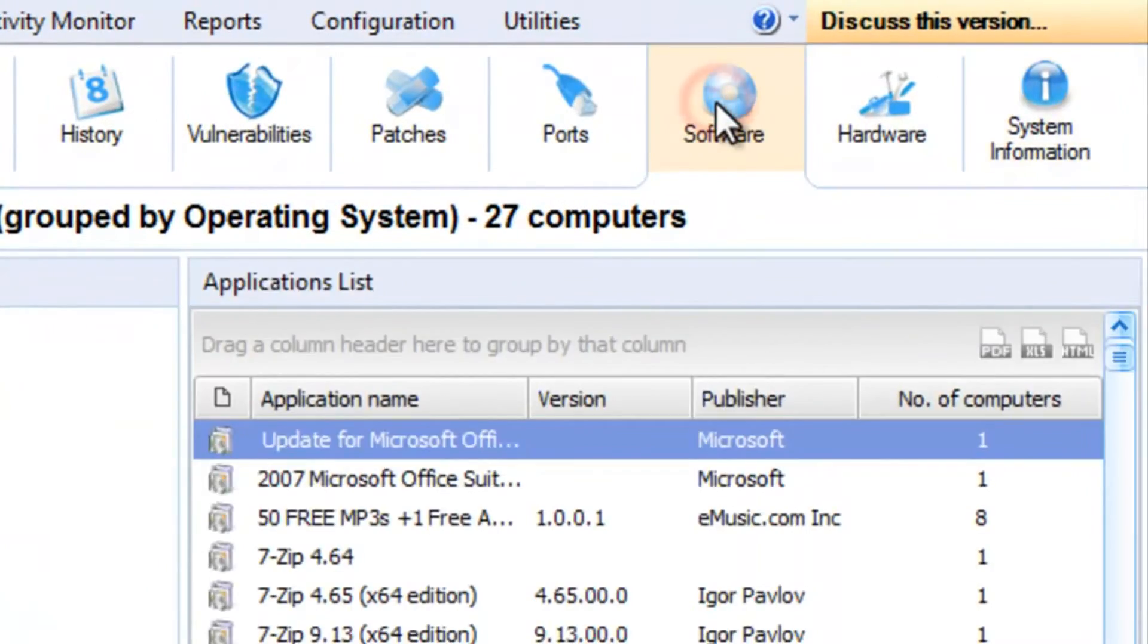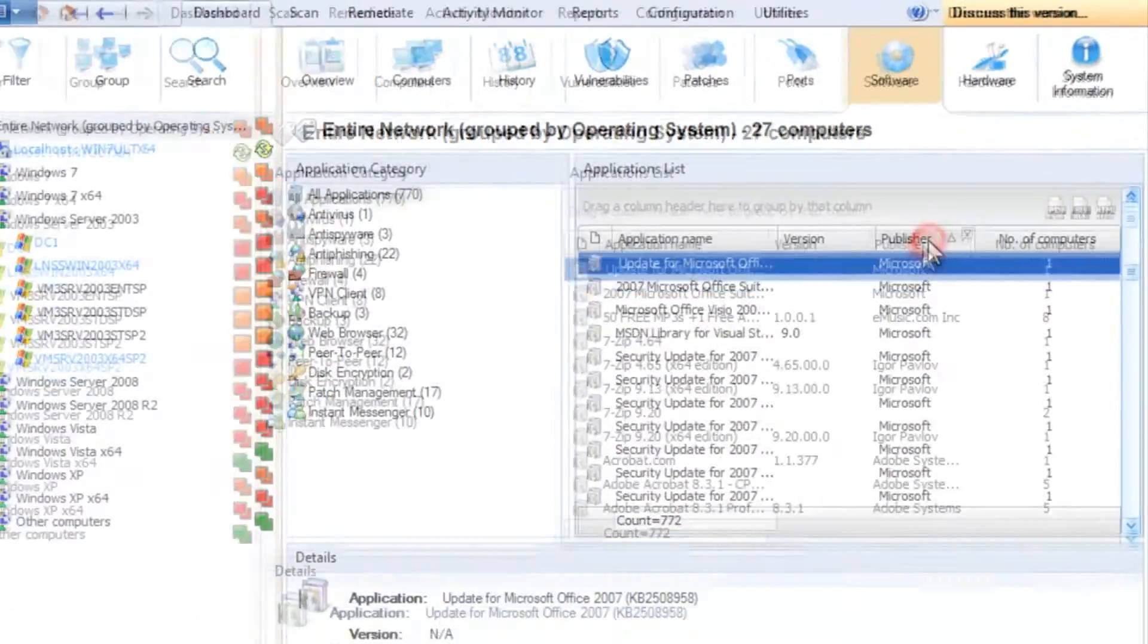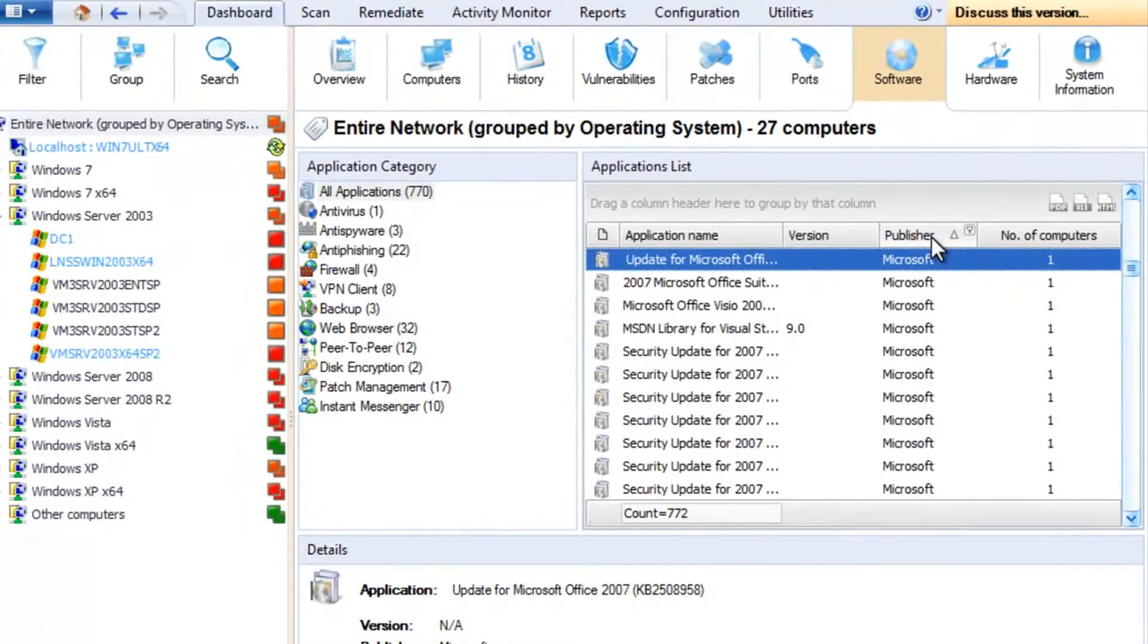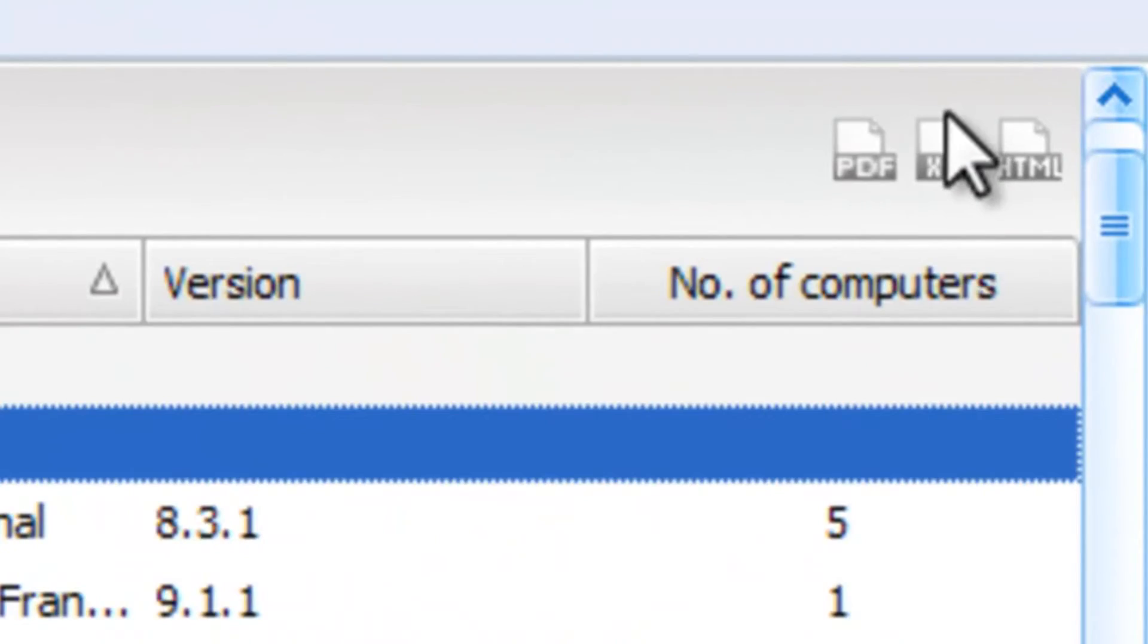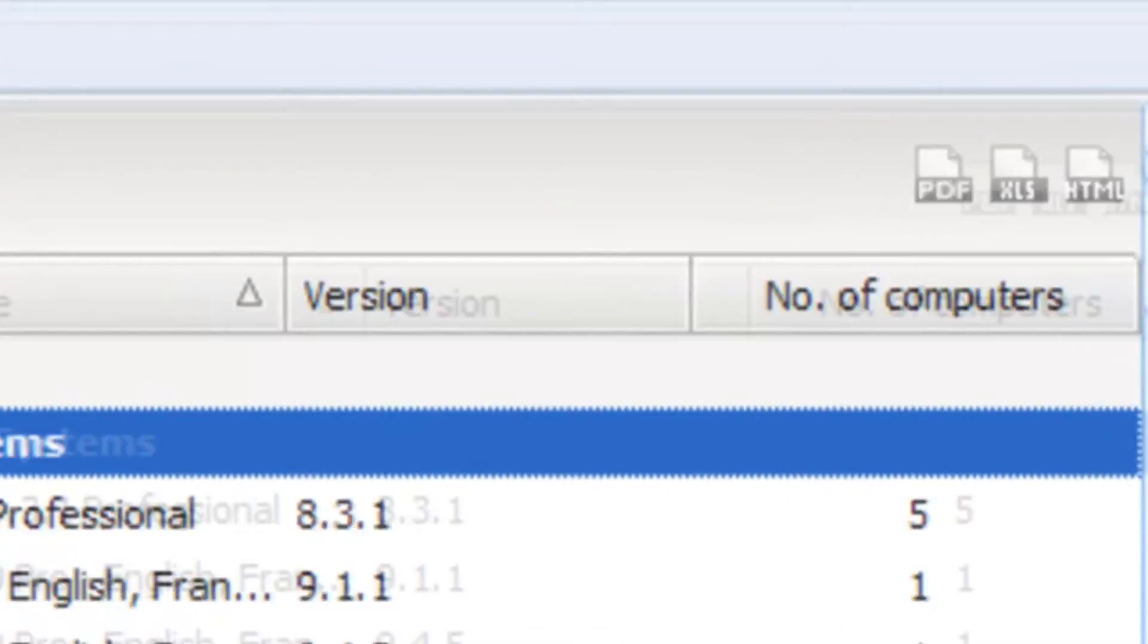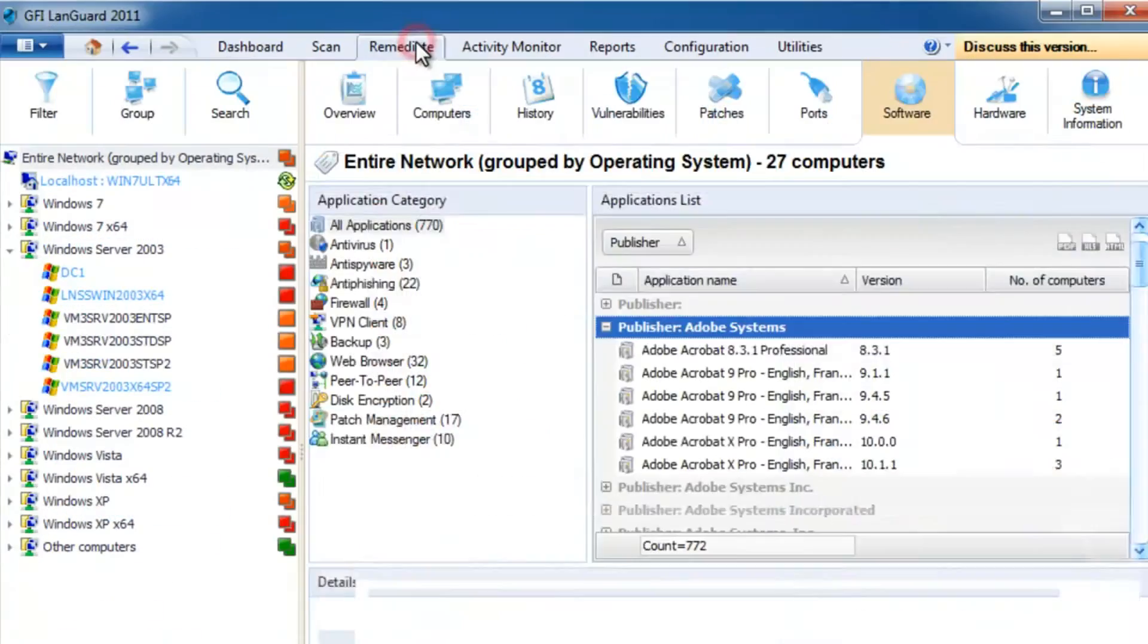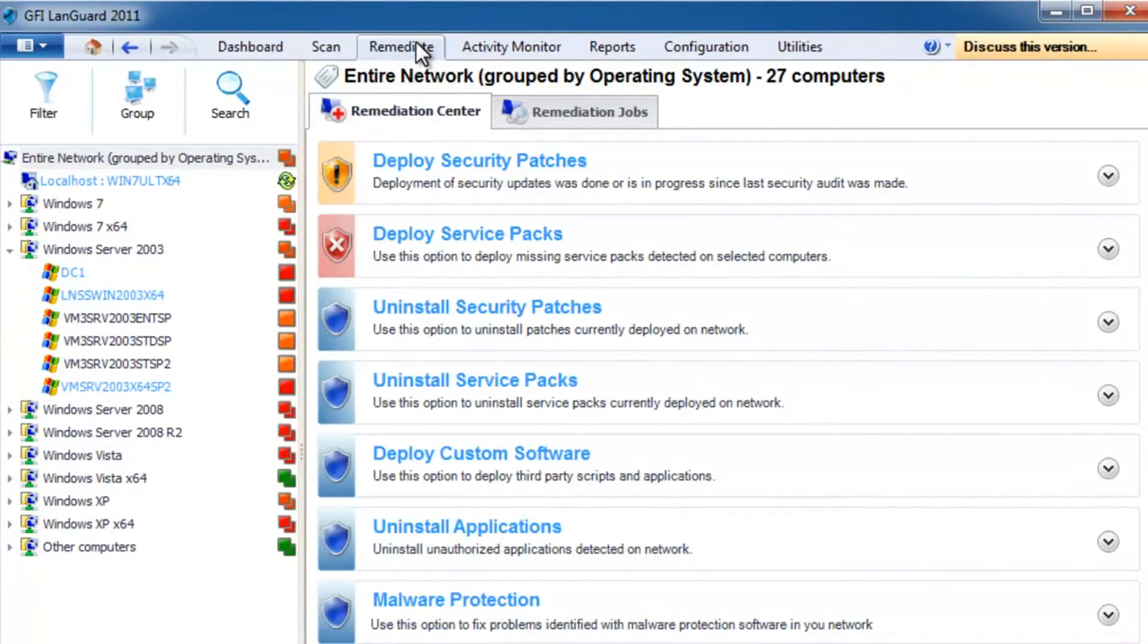You can filter and group all these views as needed, and you can export them to PDF or other popular formats.